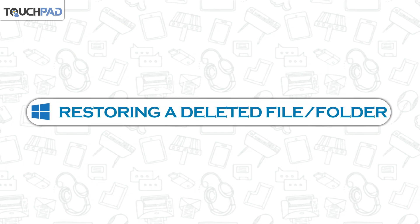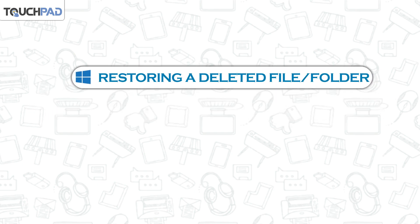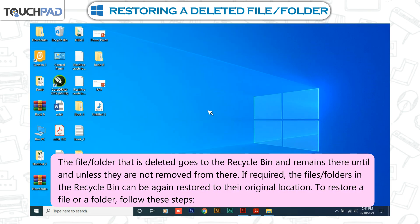Restoring a deleted file or folder. The file or folder that is deleted goes to the Recycle Bin and remains there until removed from there. If required, the files or folders in the Recycle Bin can be restored to their original location.